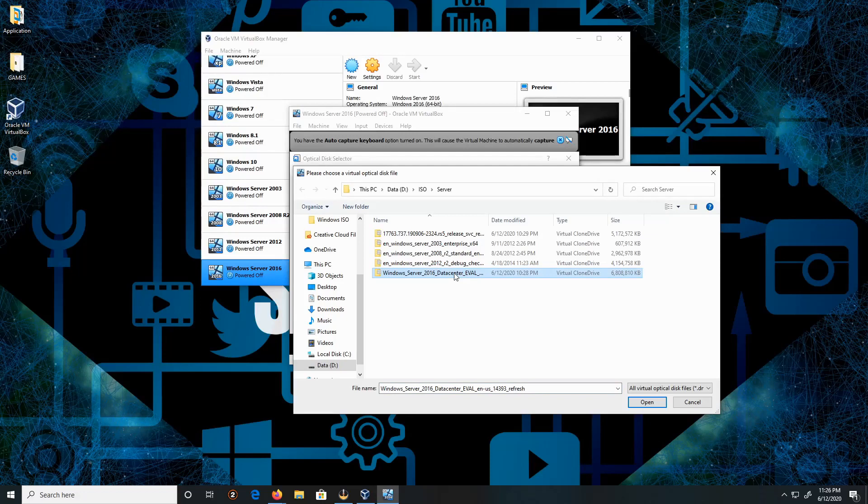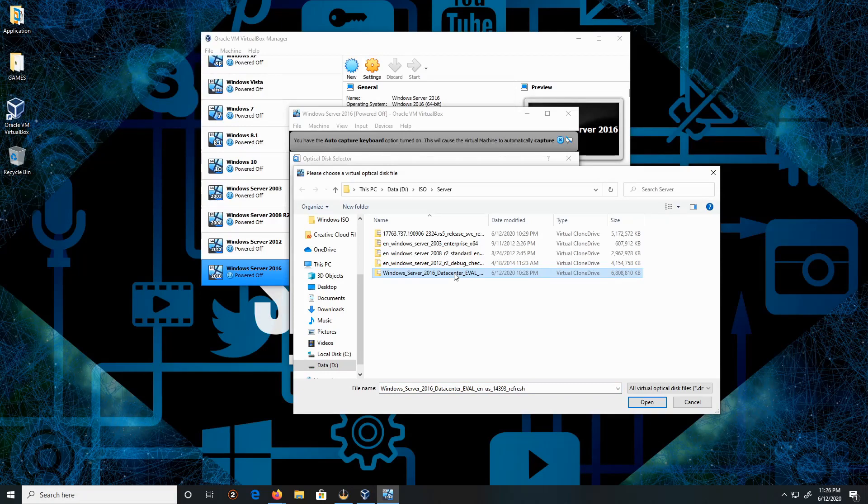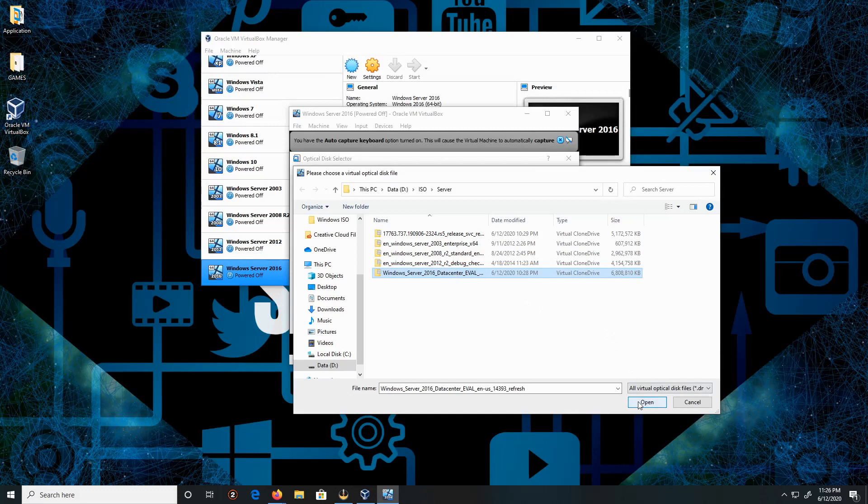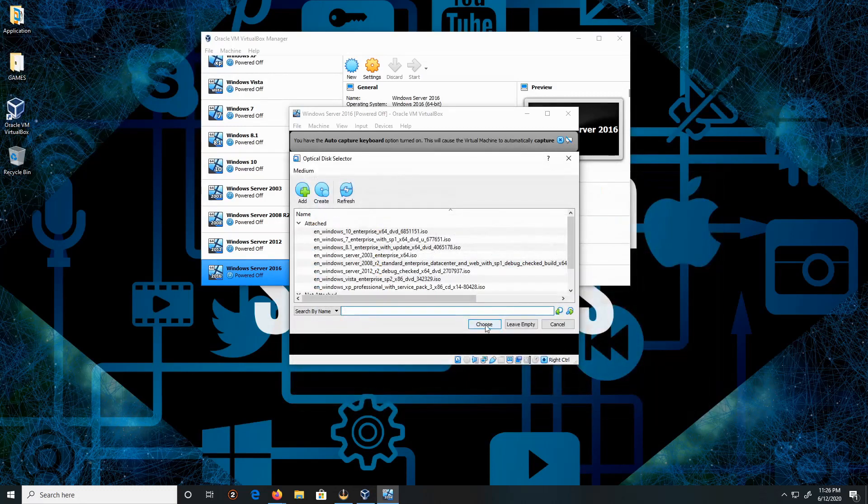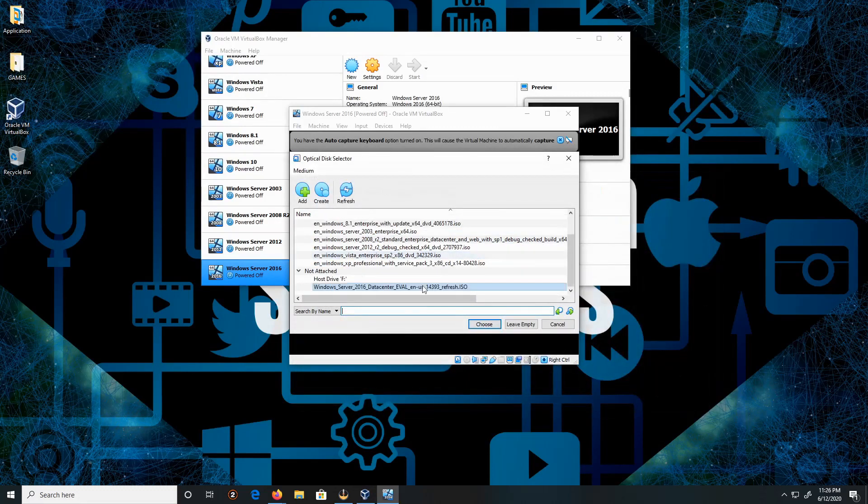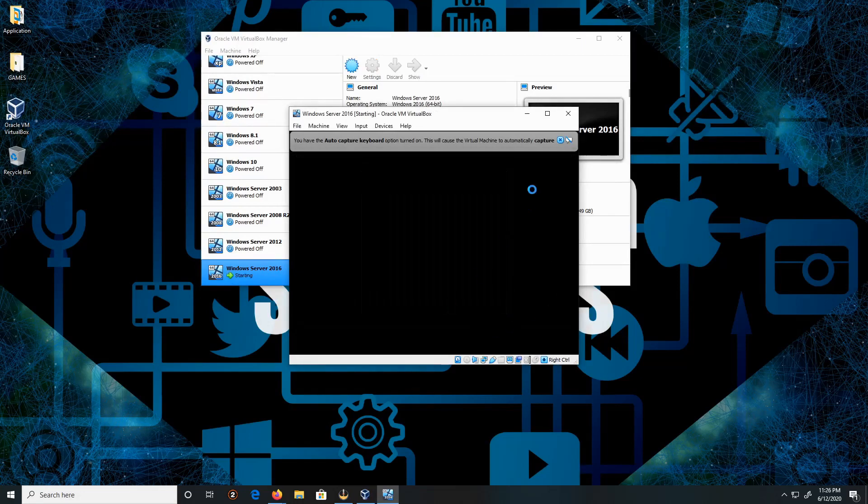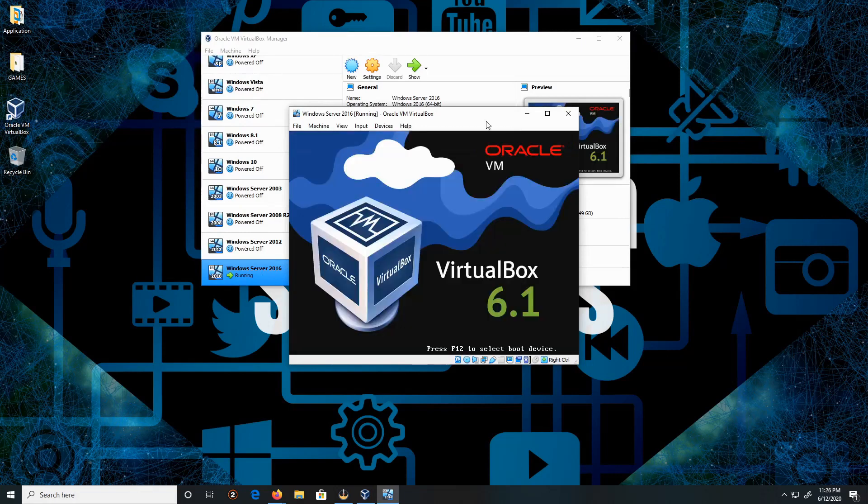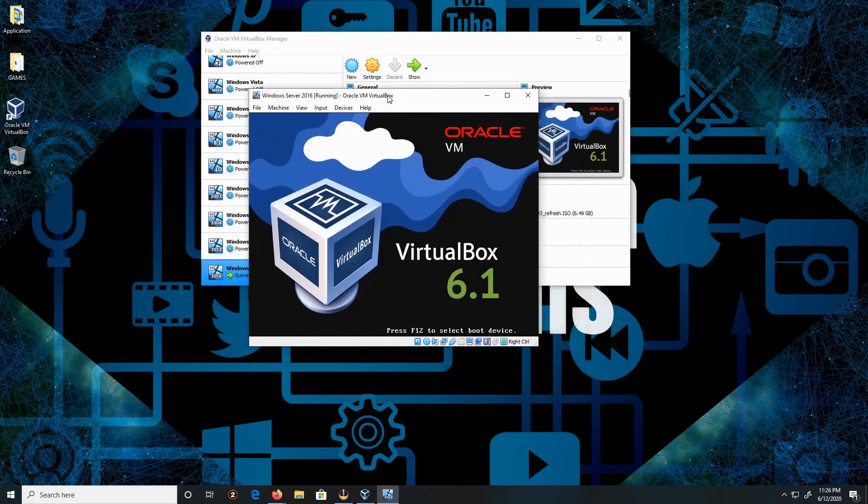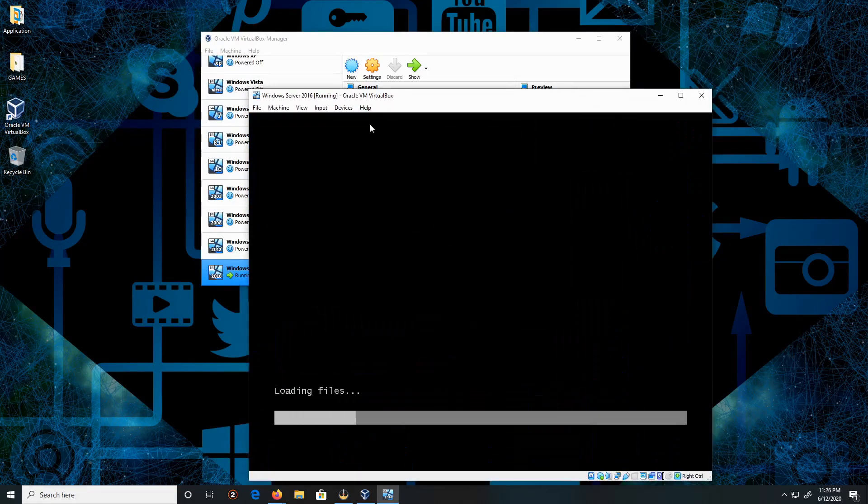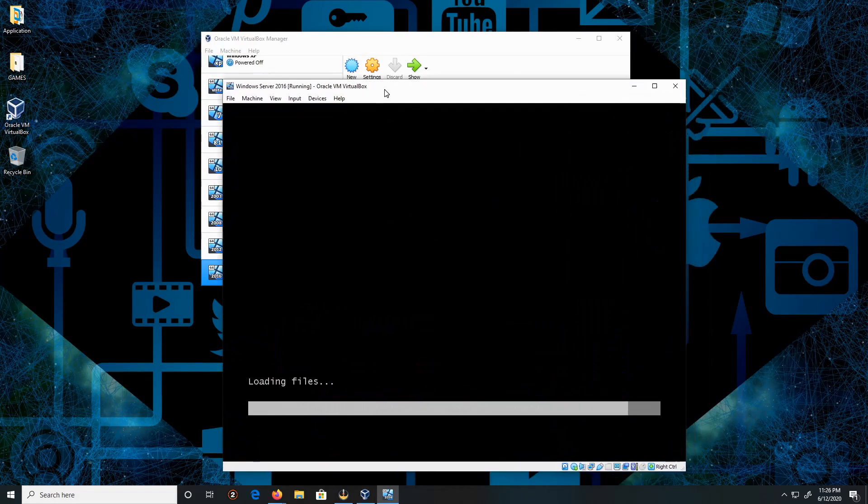Then we scroll, then we're going to choose Windows Server 2016, and then click Start. Close this section here. All right, that's fine. Give it a moment. It should be loading.